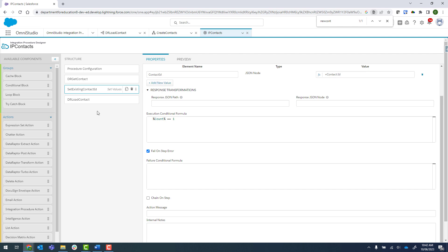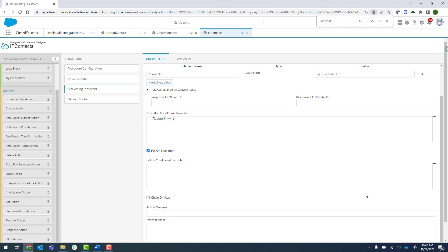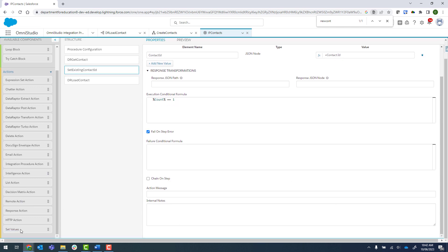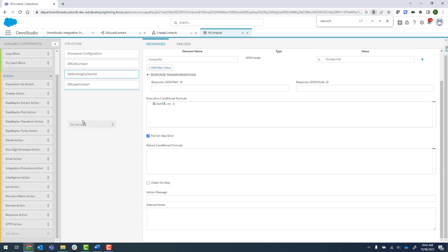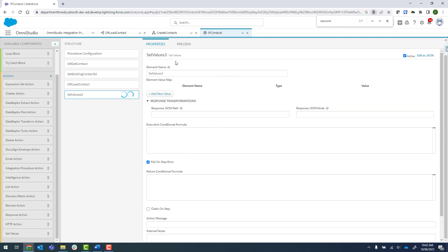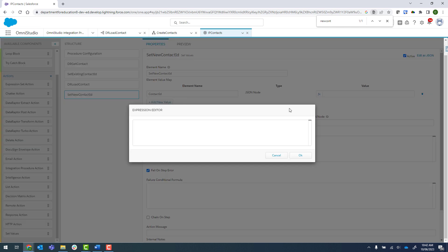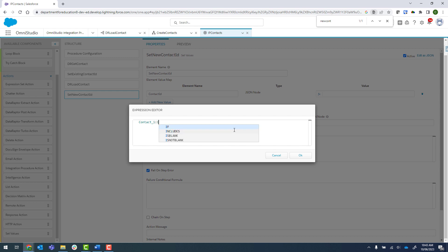I'm now going to find another set values action and click on that. I'm going to call this one set new contact ID. Then we're going to give it the same name, contact ID, and we want this to equal, so the way that it gets sent back in the JSON is contact underscore one and ID. I'll show you this in the preview once we get it all set up.